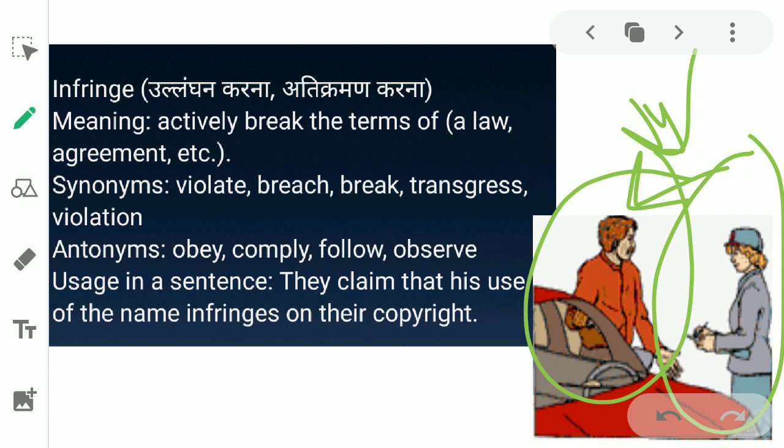Example sentence: 'They claim that his use of the name infringes on their copyright.' Usne claim kia ke meri naam ka istamal karna meri copyright ke against hai, kyunki maine apna naam copyright kia hai, to usko use nahi kar sakta — wo ulanghan kiya.